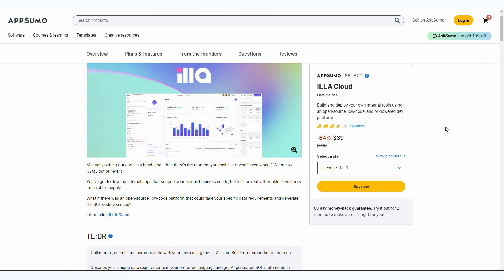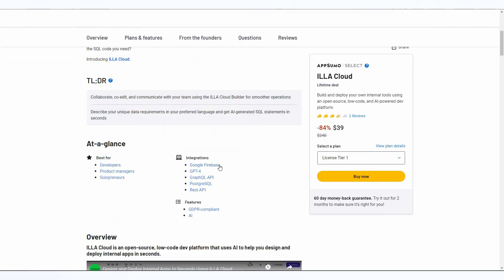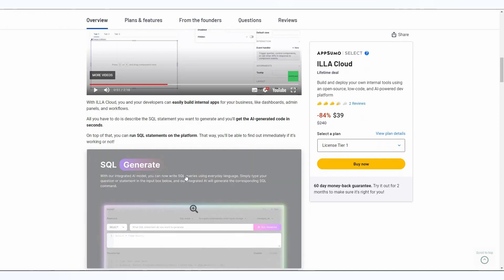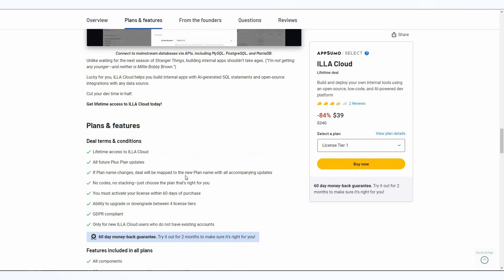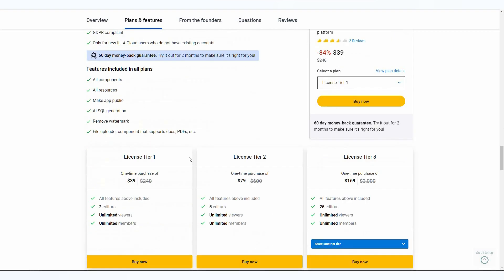Great news: ILLA Cloud is currently available on AppSumo as a lifetime deal. The regular pricing is $240, but at AppSumo you're getting it at only $39. This is a one-time payment which means you're paying $39 once and getting lifetime access to ILLA Cloud. If you want to buy the lifetime deal right now, check the link in the description below.